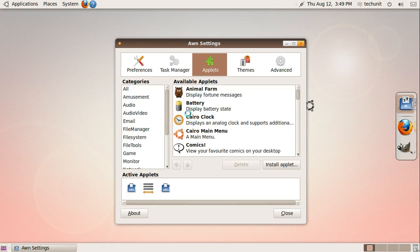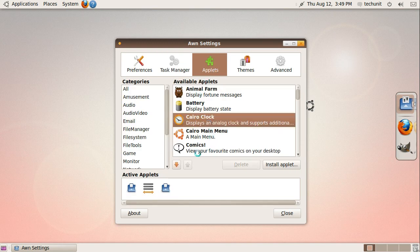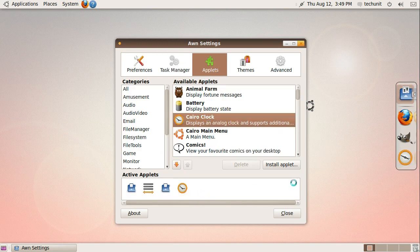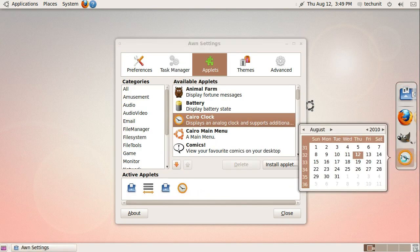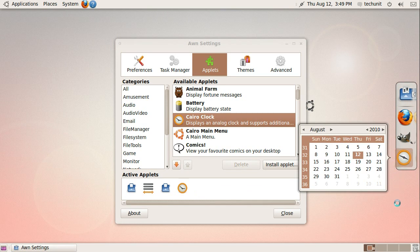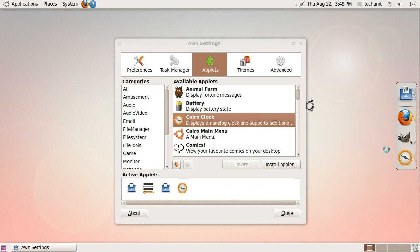You can add applets to the dock by going to the applets tab, clicking the applets you'd like to add, and clicking the down arrow.